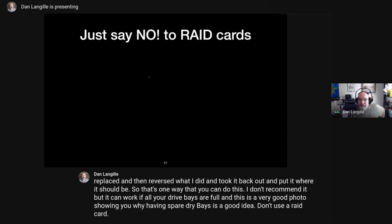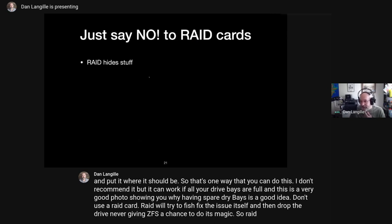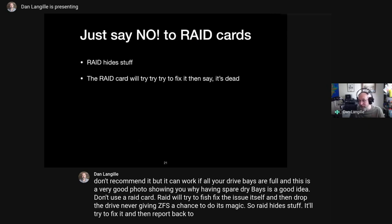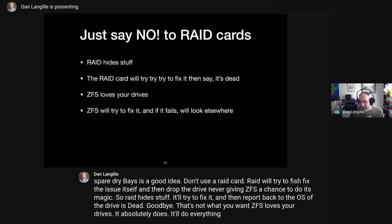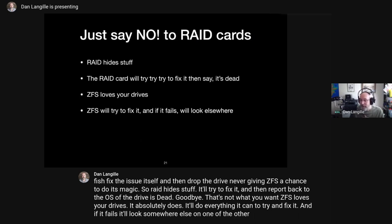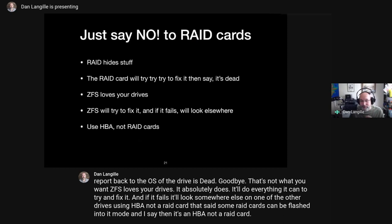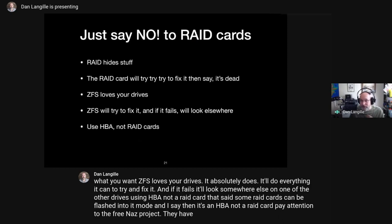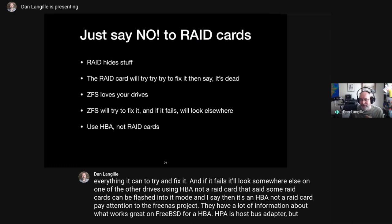Don't use a RAID card. RAID will try to fix the issue itself and then drop the drive, never giving ZFS a chance to do its magic. RAID hides stuff — it'll try to fix it and report back to the OS that the drive is dead. ZFS loves your drives; it'll do everything it can to fix it, and if it fails, it'll look somewhere else on one of the other drives. Use an HBA, not a RAID card. Some RAID cards can be flashed into IT mode — then it's effectively an HBA. Pay attention to the FreeNAS project for what works great on FreeBSD for HBAs.